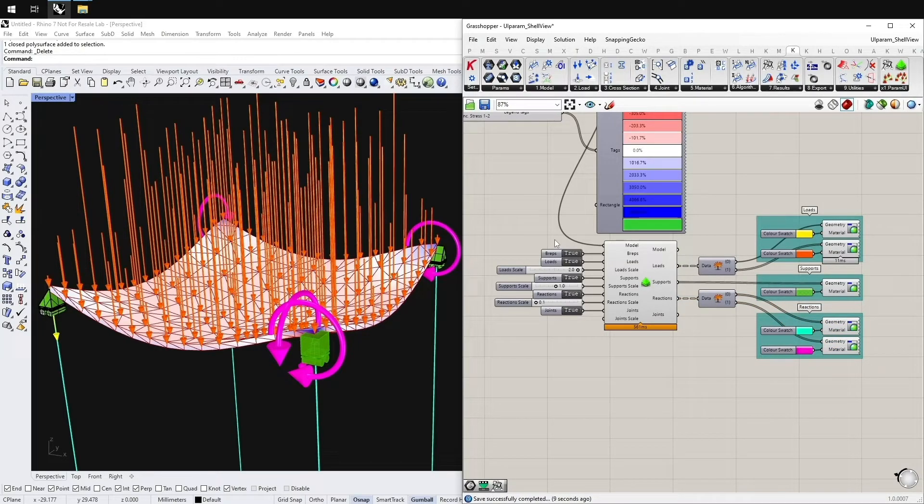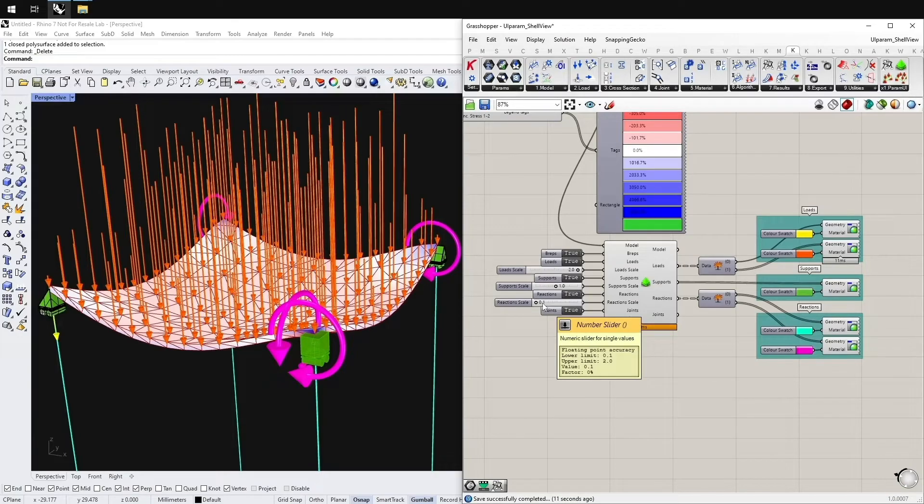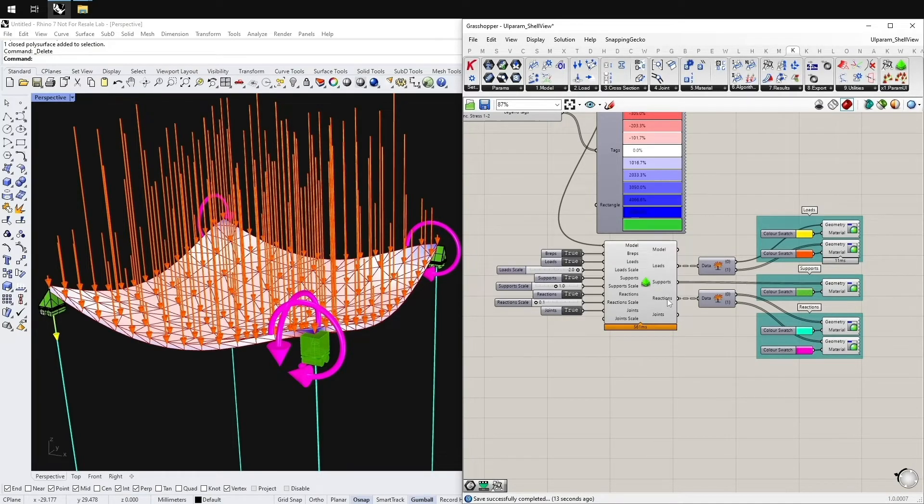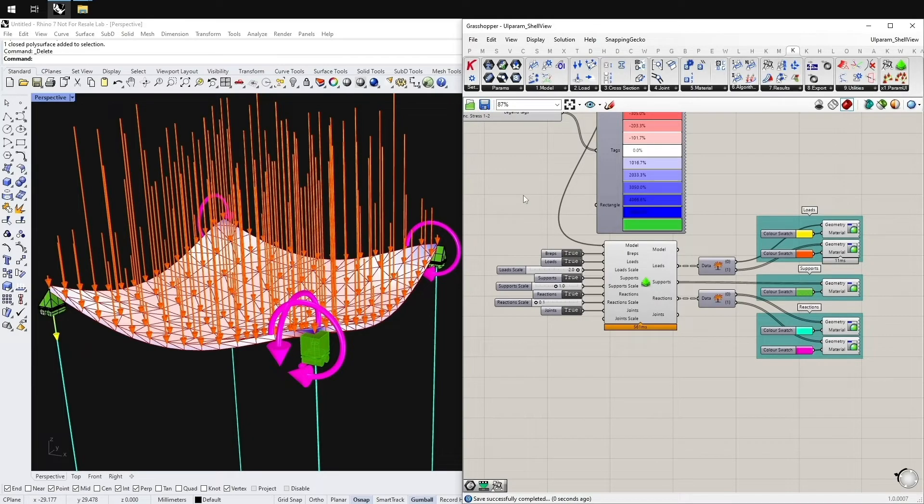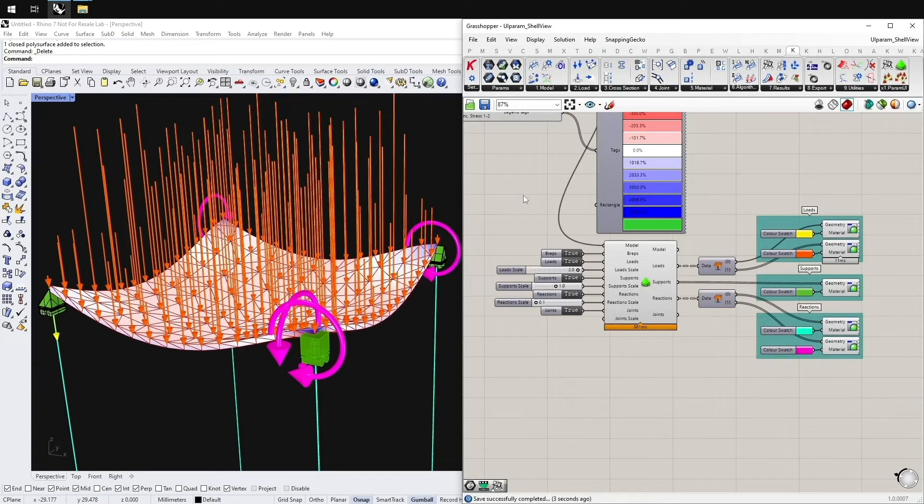If you are interested in the new features, visit our homepage or our git books with the manual and the scripting manual. There is also a description of how to get access to the parametric user interface. Thanks for watching.